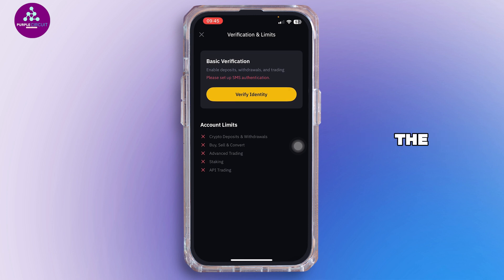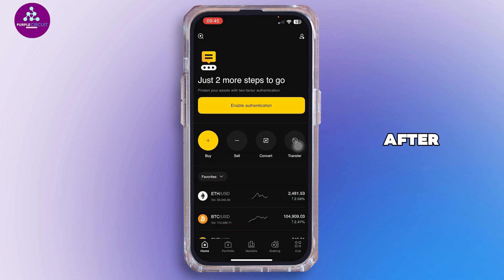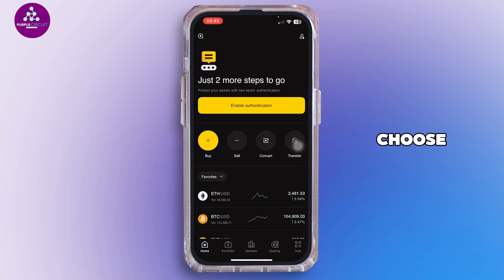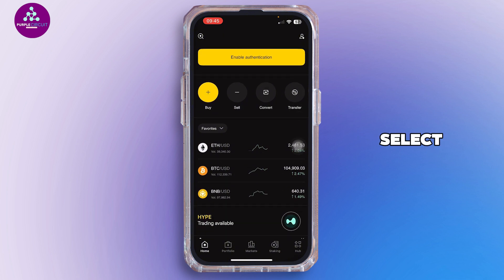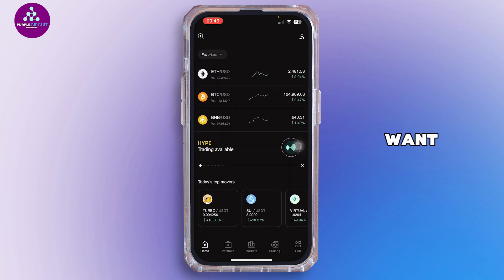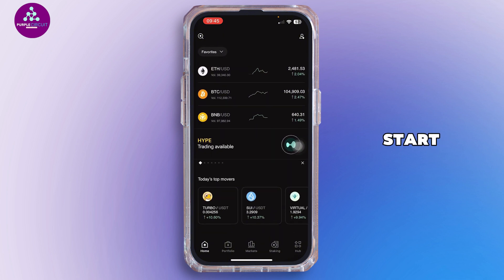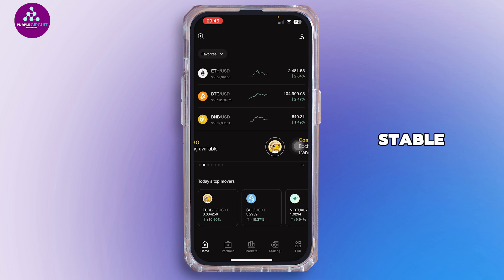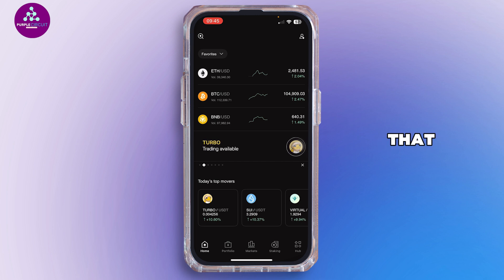Go to your profile, tap on Identity Verification, and follow the on-screen instructions to submit the required documents. After successful verification, the P2P feature should become accessible. Now tap on P2P, choose Buy, and select the crypto you want. Most people start with USDT since it's stable and easy to trade.